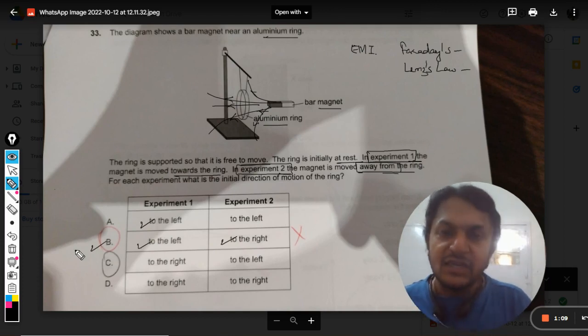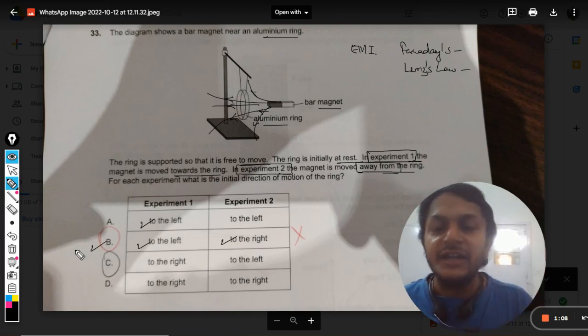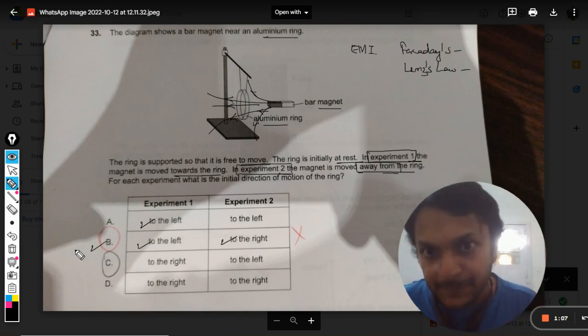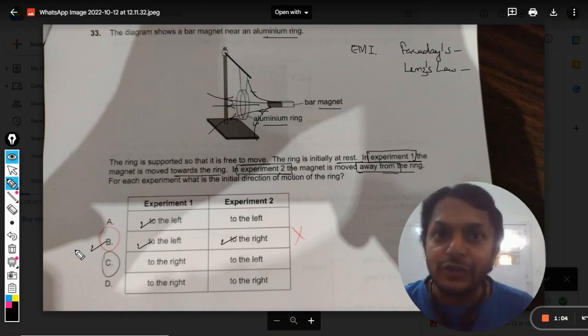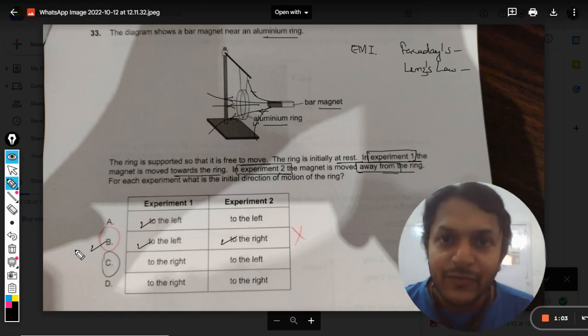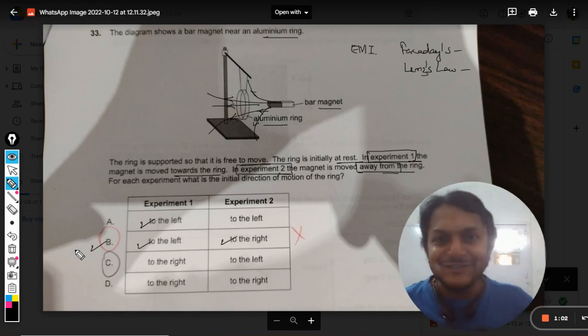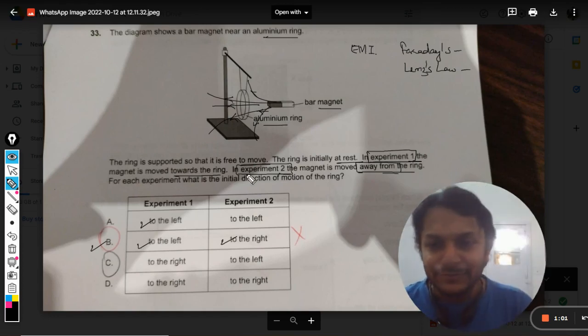So in experiment two, the ring moves towards the right. Accordingly, the correct answer is B and not C. That is the explanation for this question. All the best!